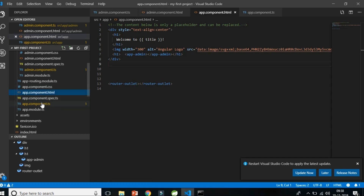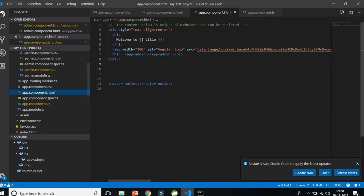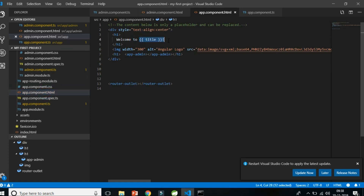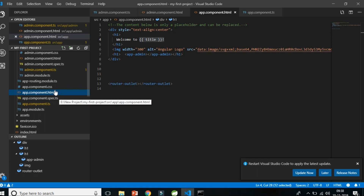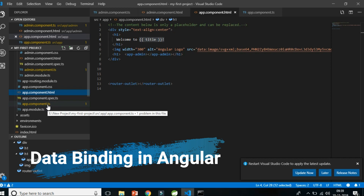The next big question is: if this is a component and this is a template, how will data get transferred from this HTML file to this component file? For example, if something is stored as a title in the component, how do you actually show this in the HTML? You can see 'title' is defined in the component file but it's being shown in the HTML file. So how is data transported from component to HTML and back? The answer is through data binding.